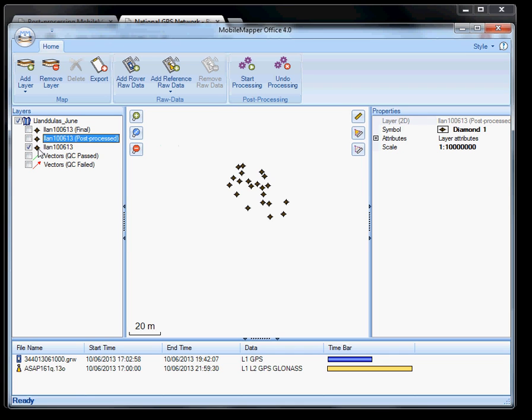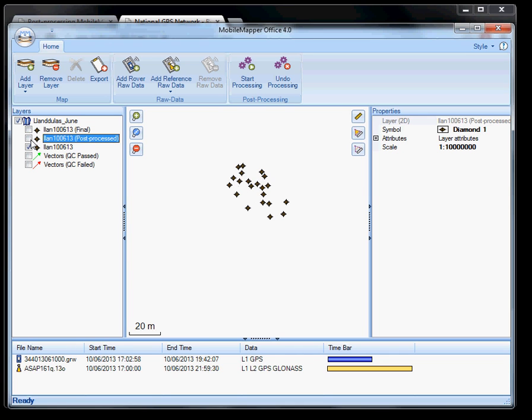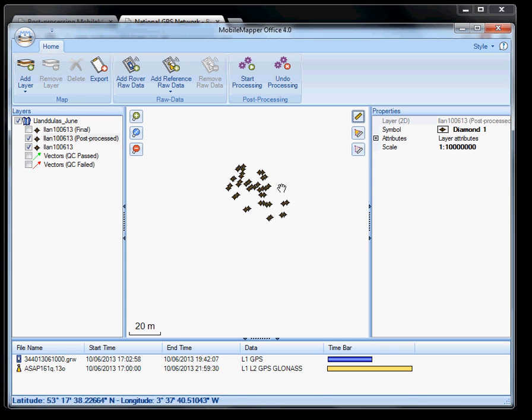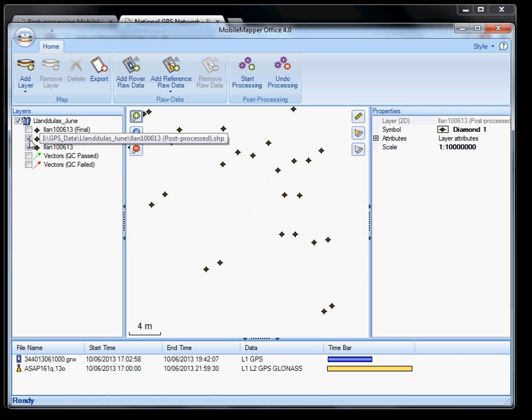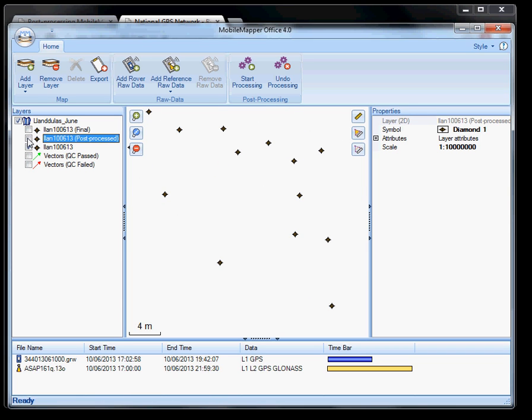And you can just see here. Just by clicking between the original point and the post process point, how that is slightly different. Showing just the max improvement that you can get from post processing your information. Makes it well worth it. And it only takes a few seconds.